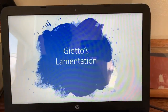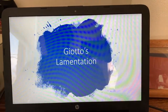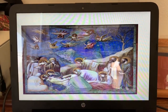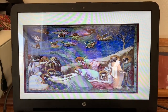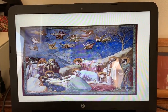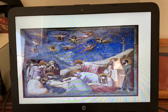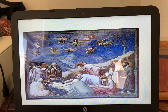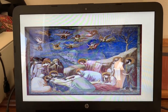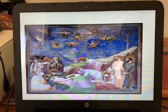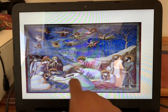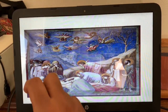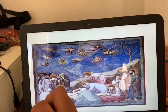The first one we have is Giotto's Lamentation. This picture was made and produced in 1305 to 1306. The style is of Italian Renaissance. The painting shows a moment after Jesus has been crucified — he's being held by his mother Mary.